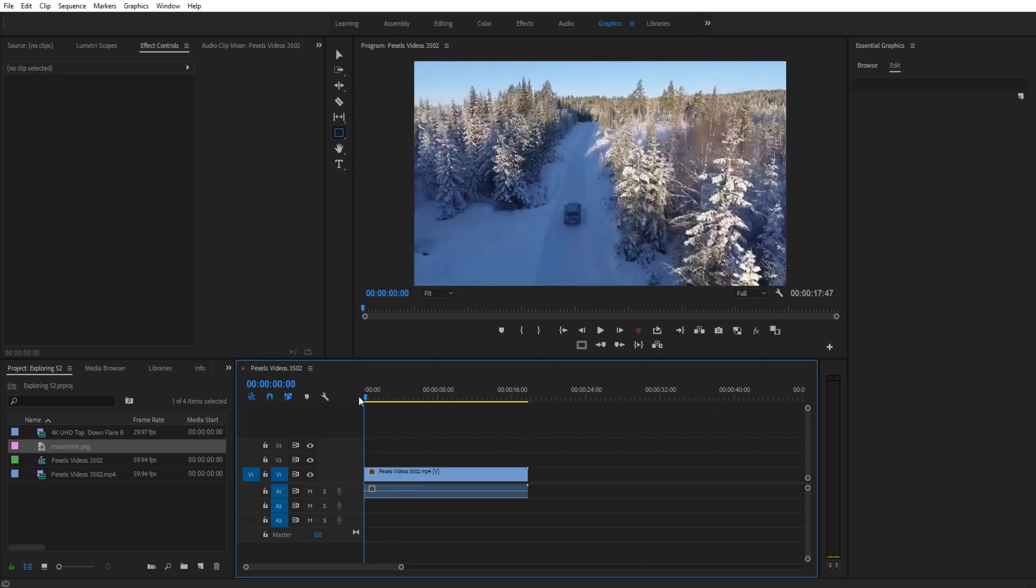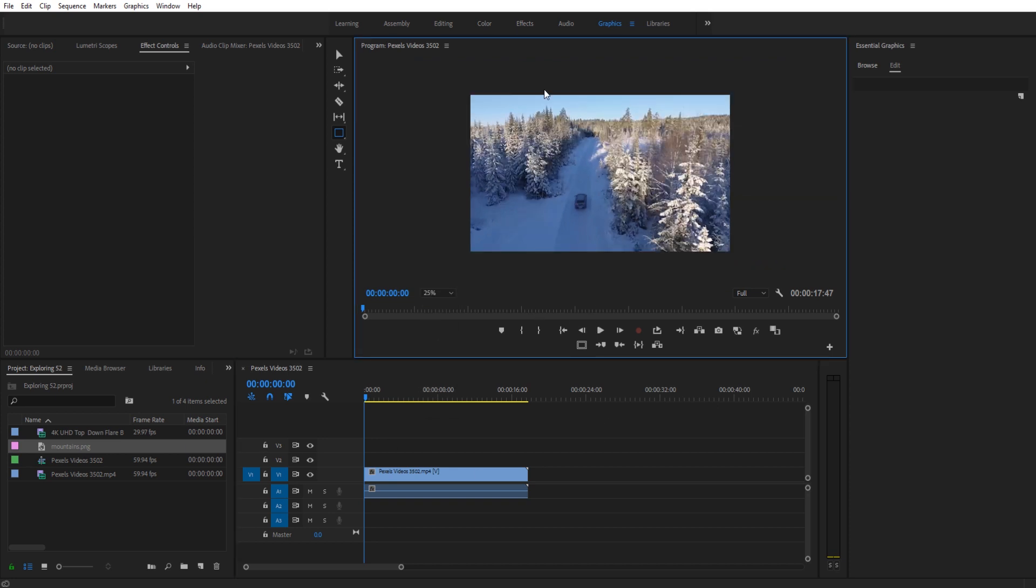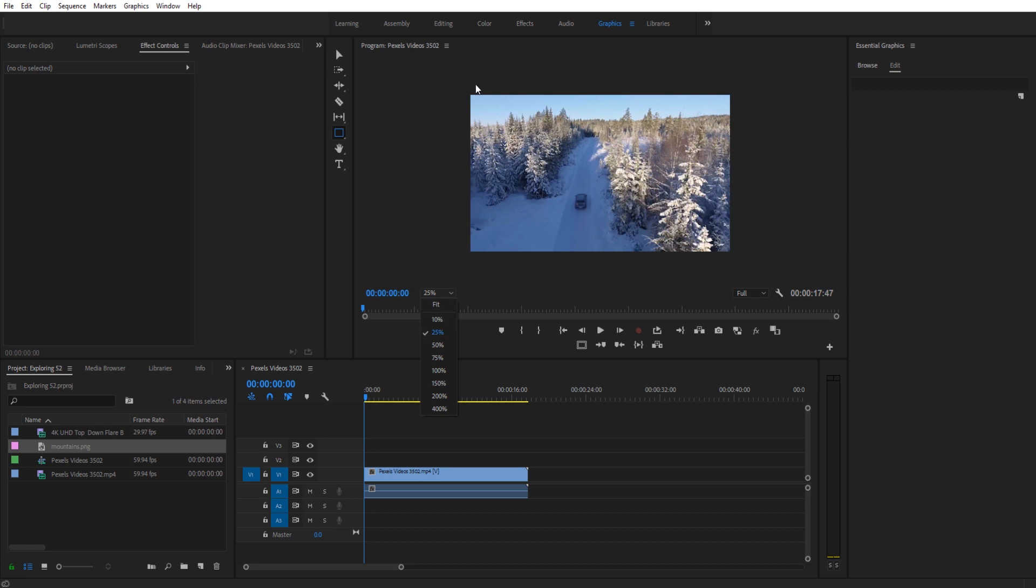Position your cursor wherever you want the border to start, so maybe at the very beginning of your sequence. Then we're going to go ahead and go to 25% so we don't want it to fit, we want to go 25 so we see a little bit of the edge space here.